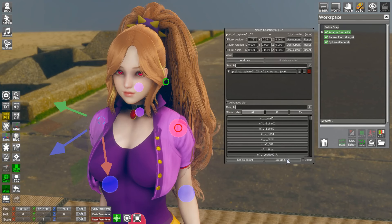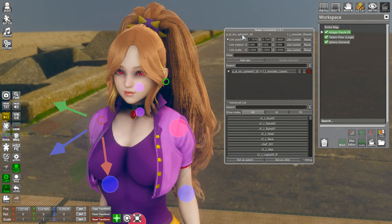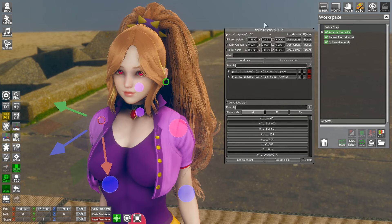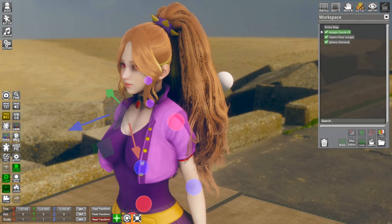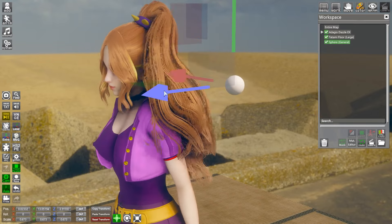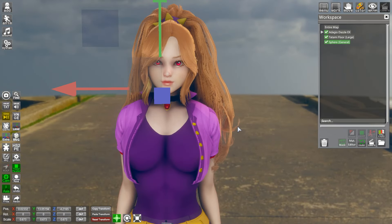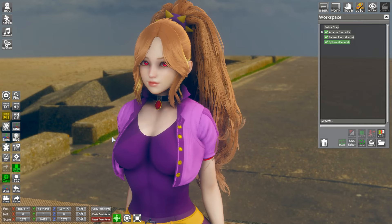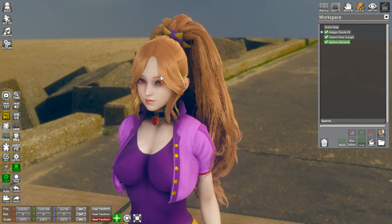Do the same thing for the other shoulder, but only set it as child since our sphere is already set as parent. Use current value and click Add New. Press Ctrl+N to close the menu. Now if you select this sphere, both shoulders will follow at the same time. This is a great workaround to keep your scene stable while having both hips and shoulders follow the same position simultaneously.